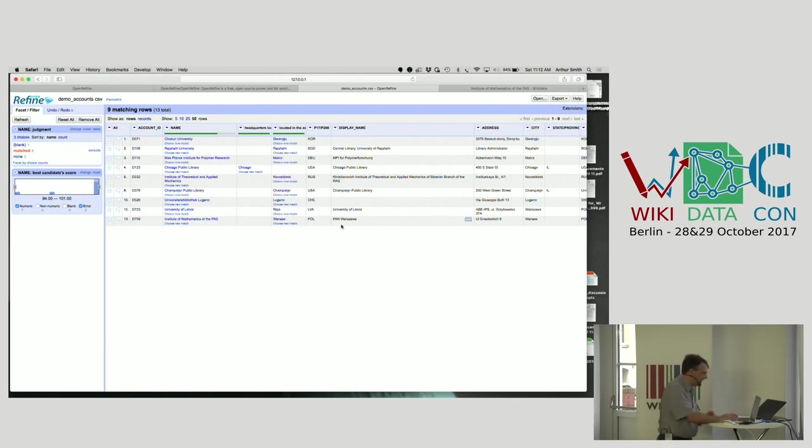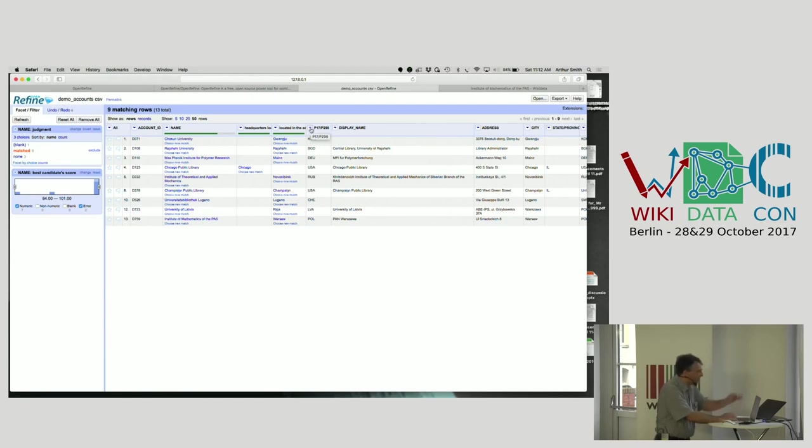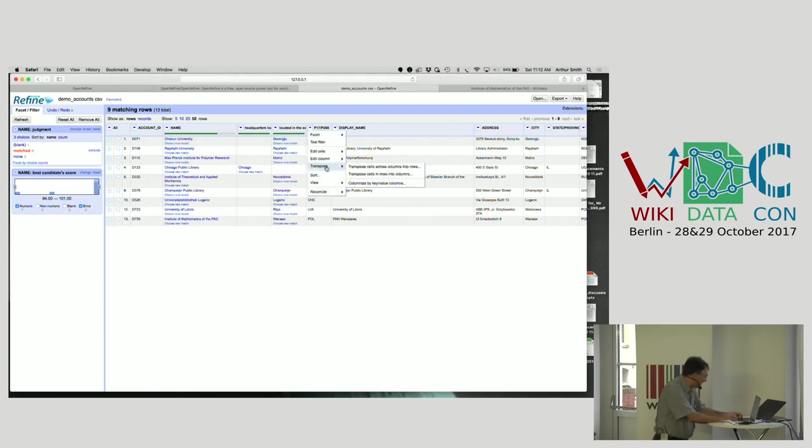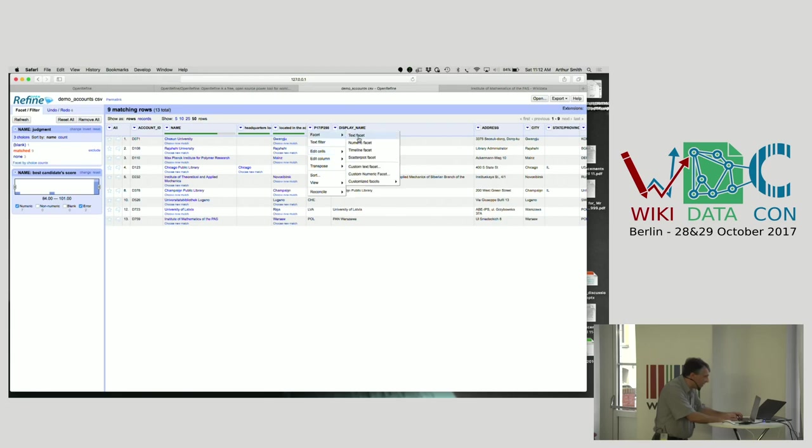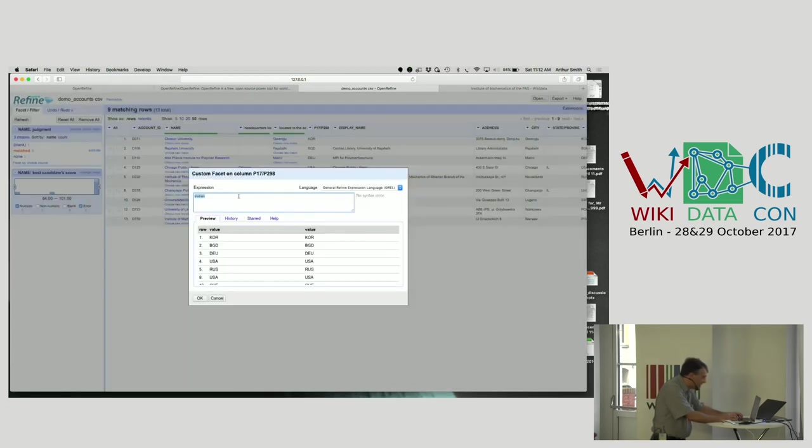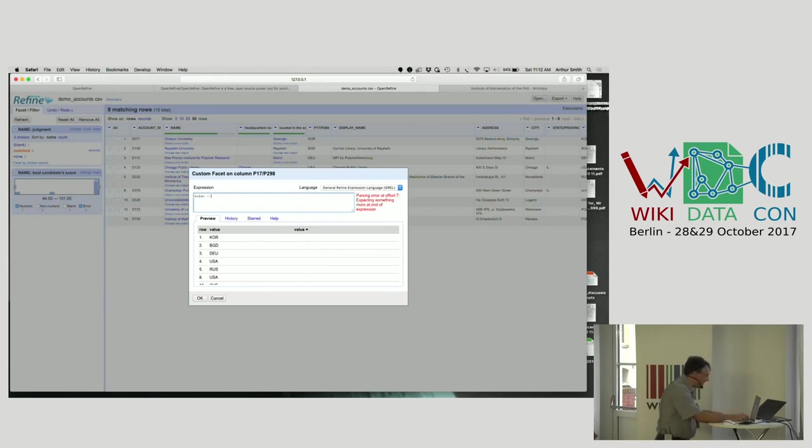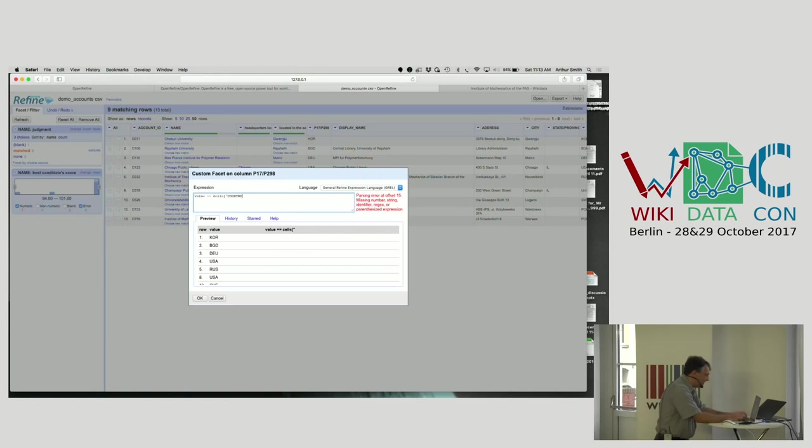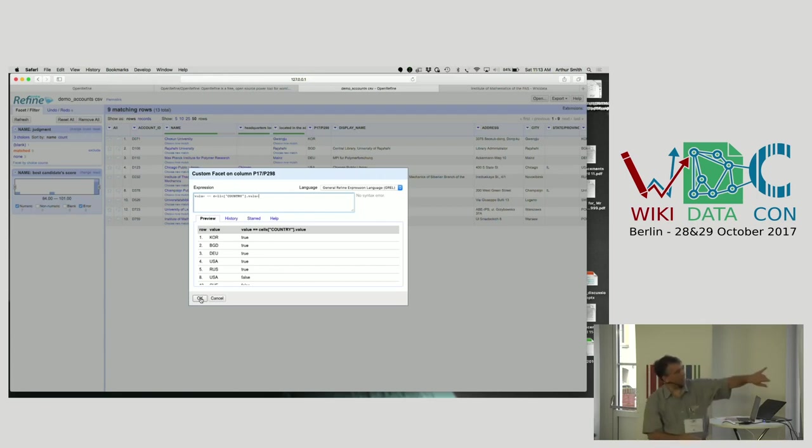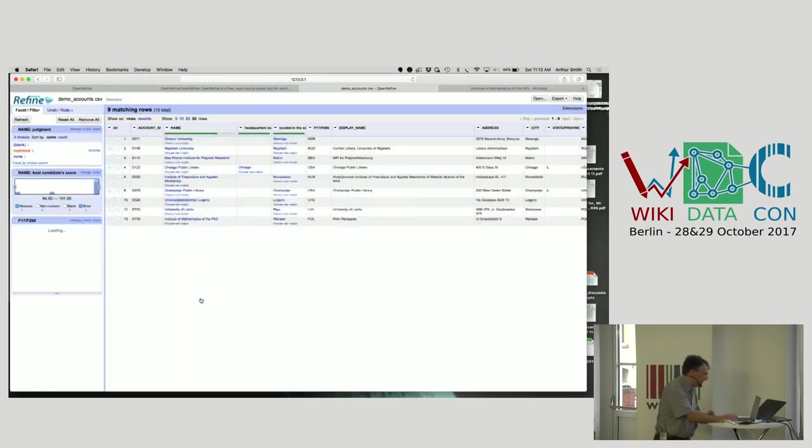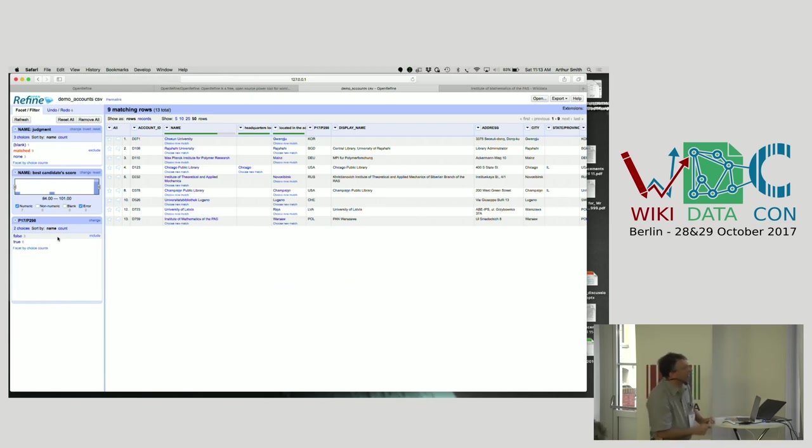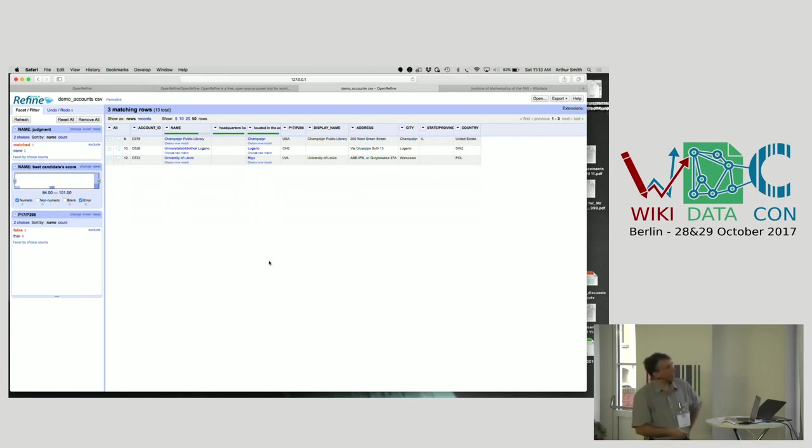So I can export this data and compare things. I can do a comparison between this country code and the country code that was in my original data and see if they match. Add a facet, custom facet. This has a whole expression language which is pretty similar to some programming languages. It has a help that helps you figure out how to do this. But here I'm just doing a comparison between the value on that column and the value in the country column which was the original one. And it shows three of them did not match.